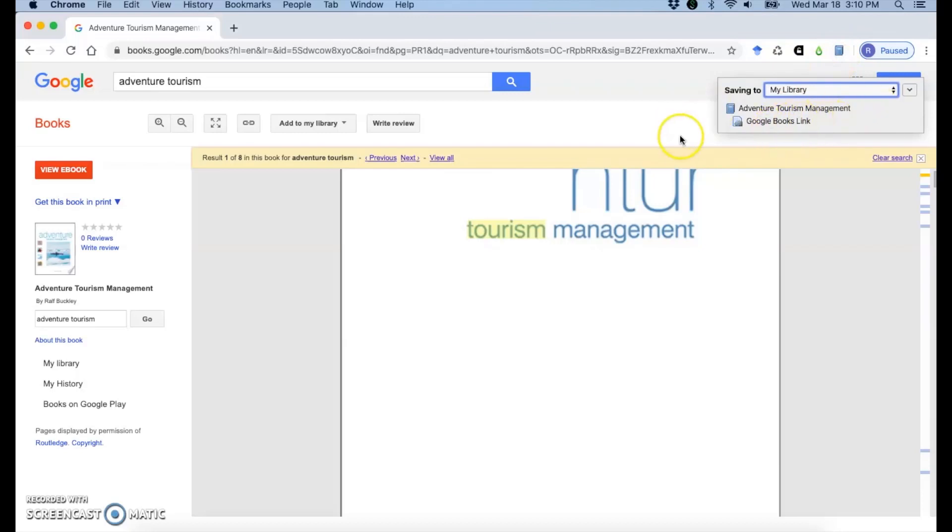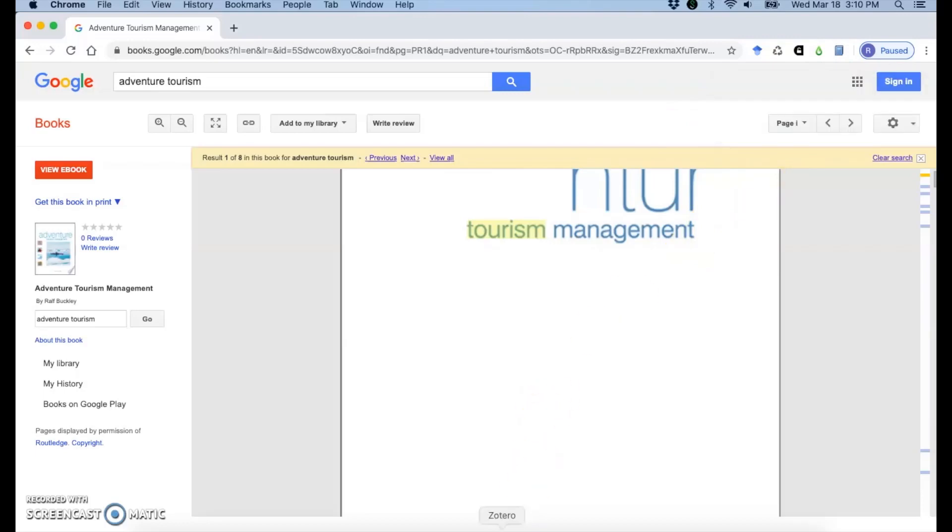You'll see it turns into a little book because it's recognizing what type of source it is. And it gave me a link to this Google book, but it's not going to pull in the whole book because you haven't purchased it. You're just really previewing it.